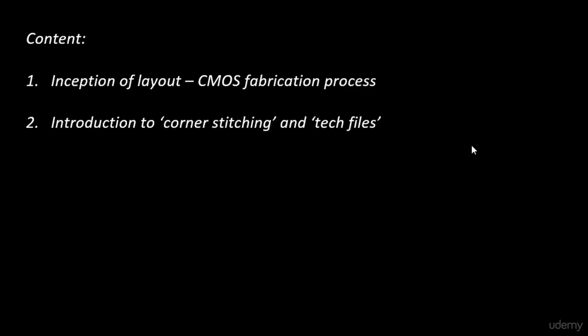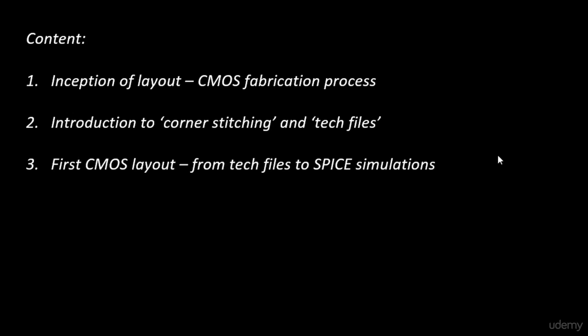That will be the second topic that we are planning to cover. The third one will be the first CMOS layout that we will draw from our own tech files. These first two topics are the ones where we are going to write our own tech files and understand the software behind the magic tool. And we will use these two concepts and draw our first CMOS inverter. The tech files will be our own.